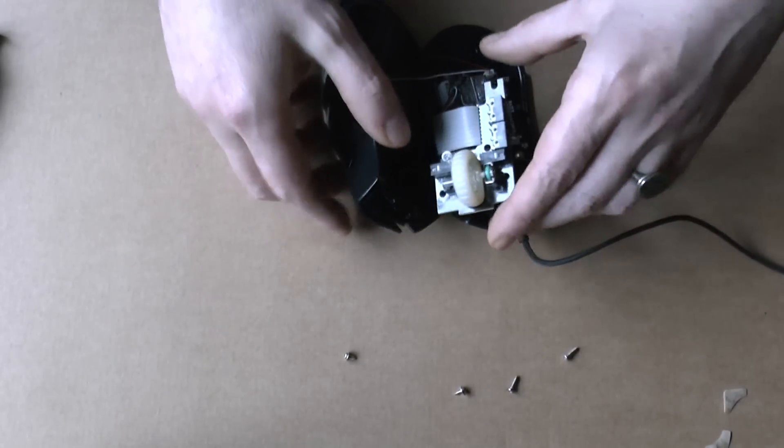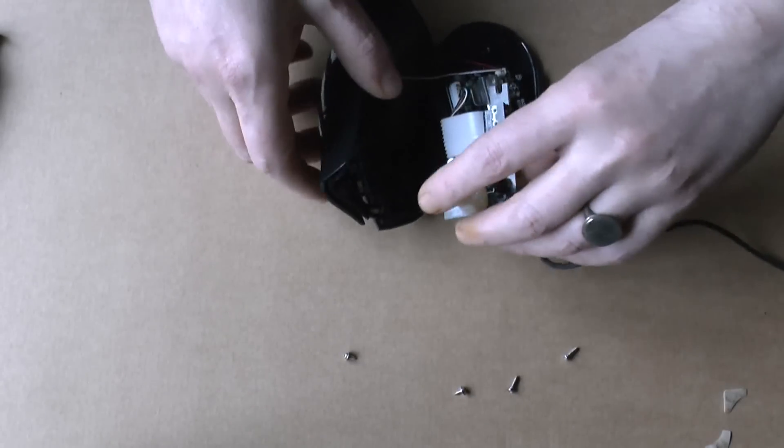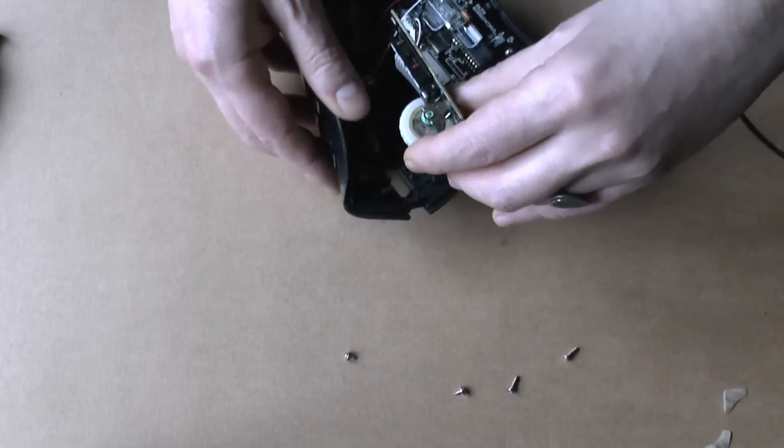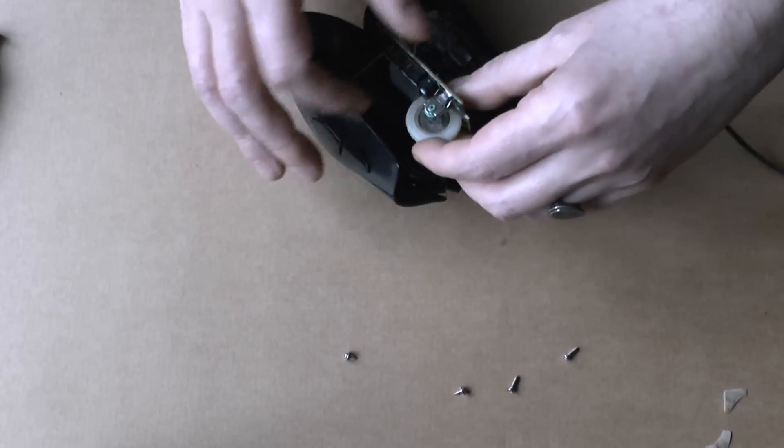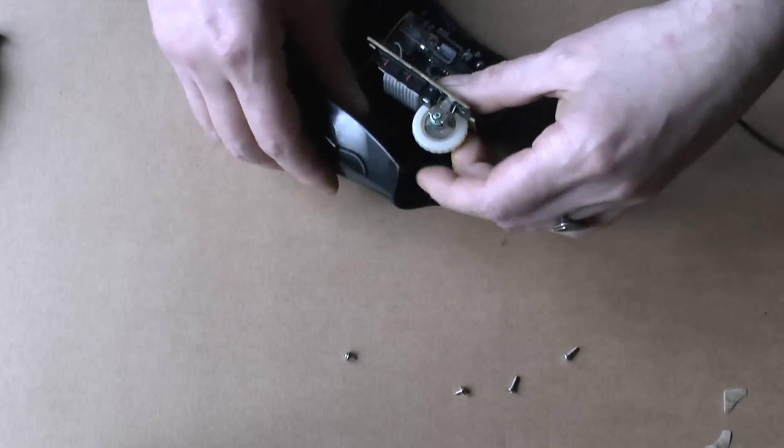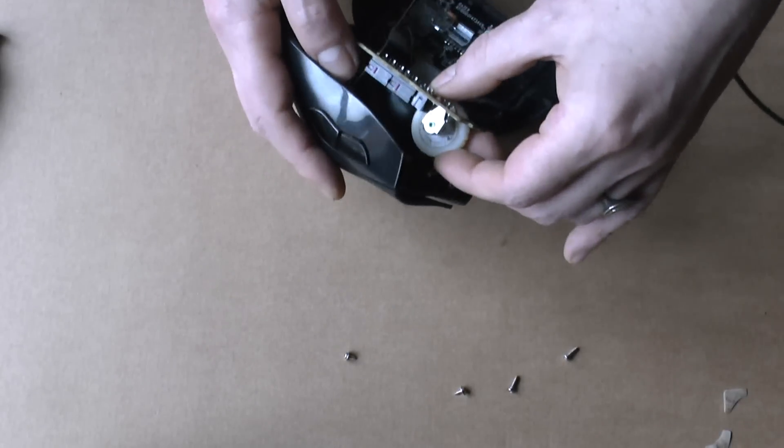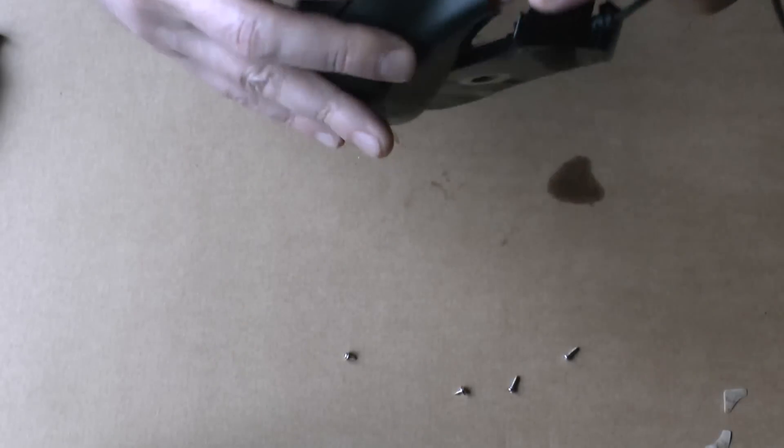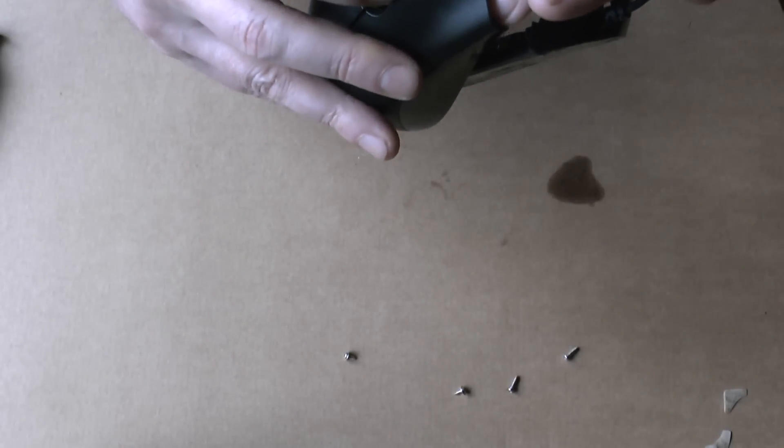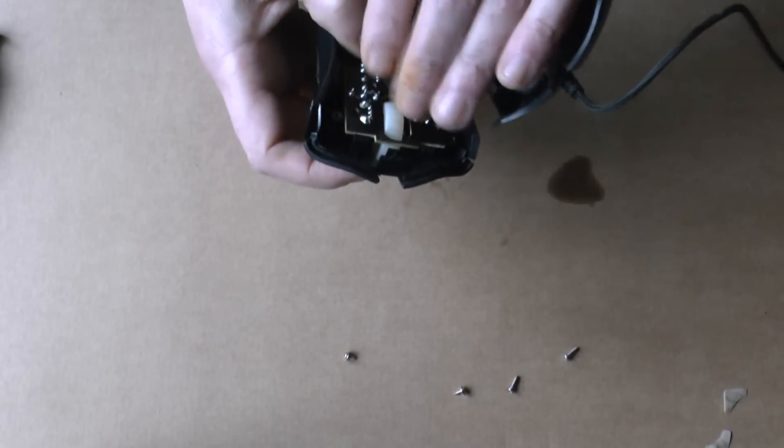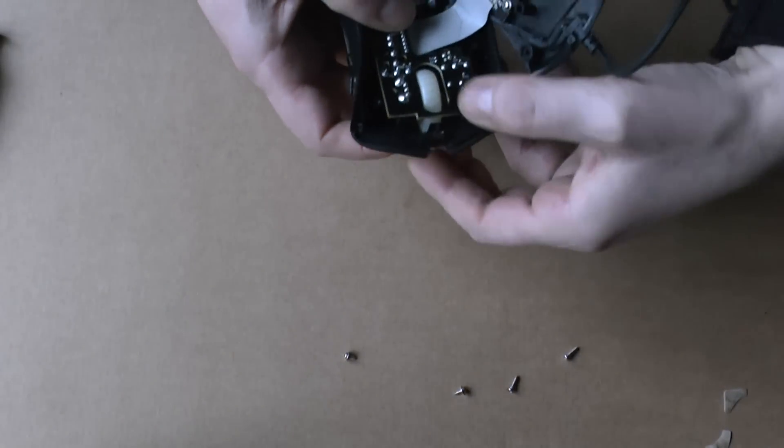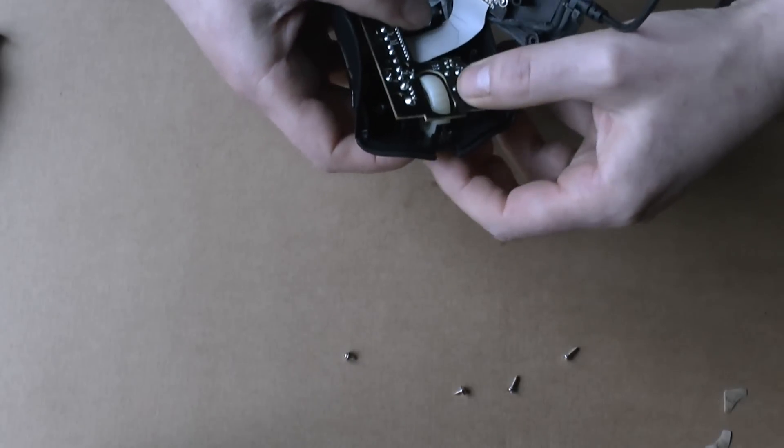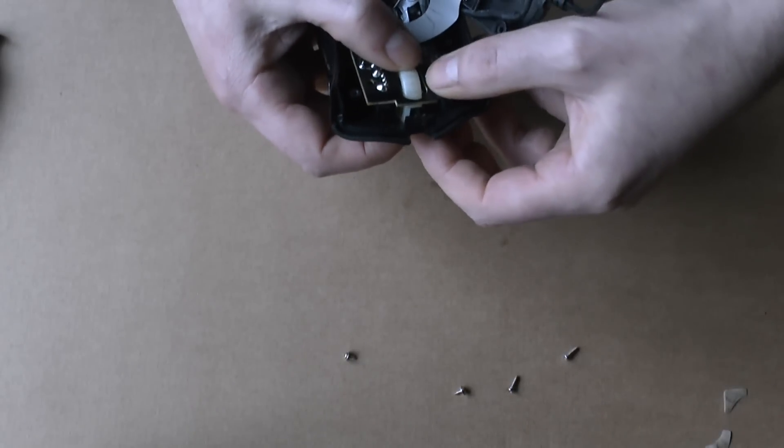Now this is a bit tricky. Because you want to hold the scroll wheel with your fingers. And then put it through and hold it here. Otherwise it will drop out again.